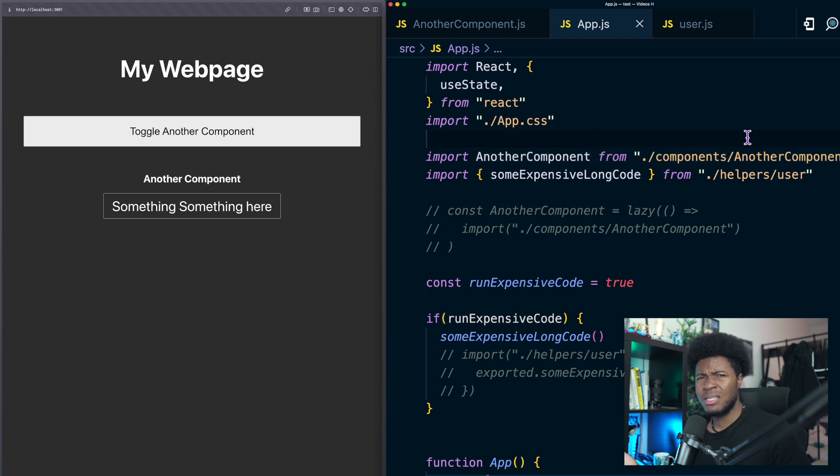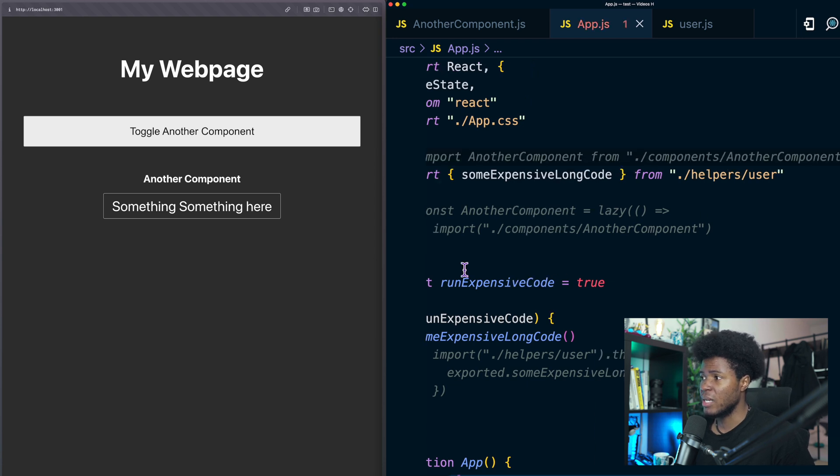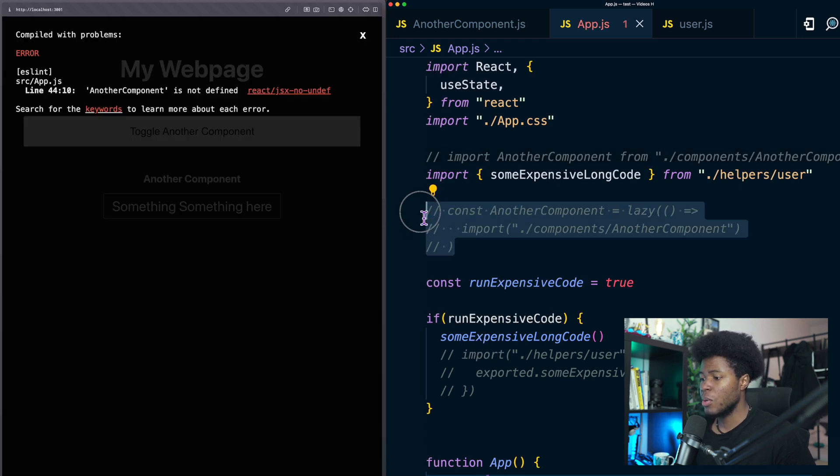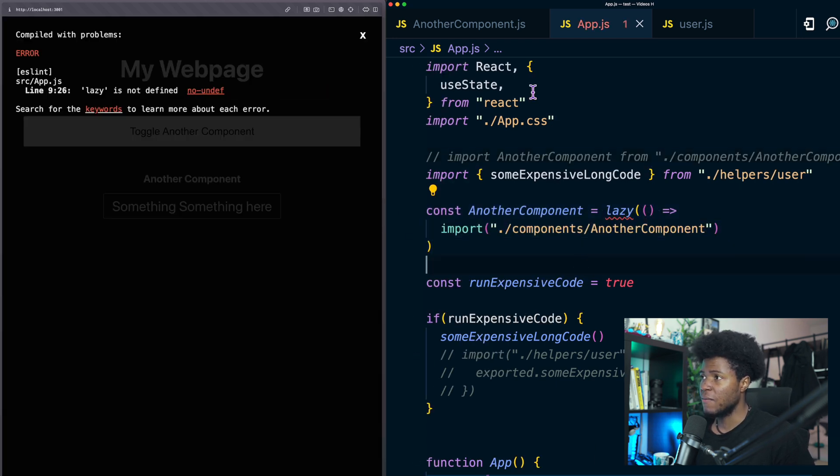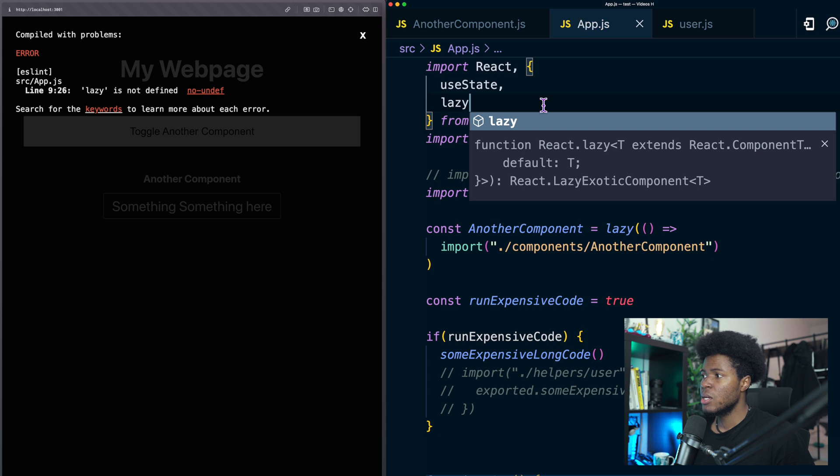In a small application it doesn't matter but in a big application one way you can improve this is instead of importing statically we're going to import this with the lazy function from React.